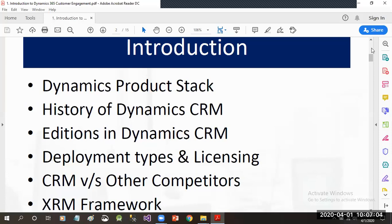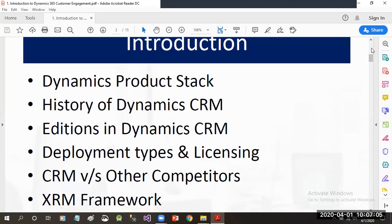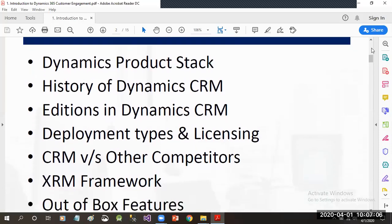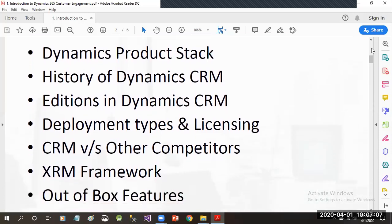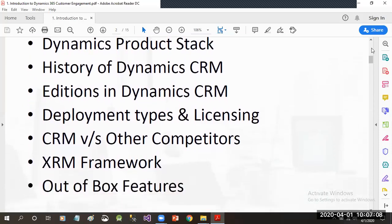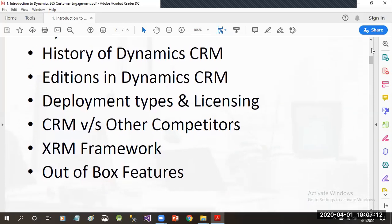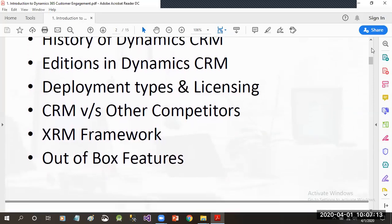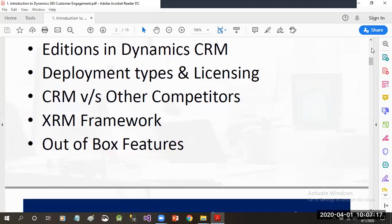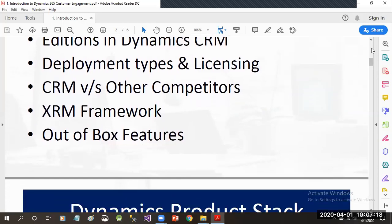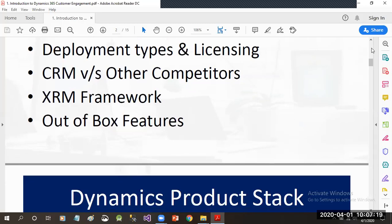What is Dynamics 365 product stack? History of Dynamics CRM, editions of Dynamics CRM, and what are the deployment types and licensing available. How to define competitors and what are the differences between CRM and other competitors.